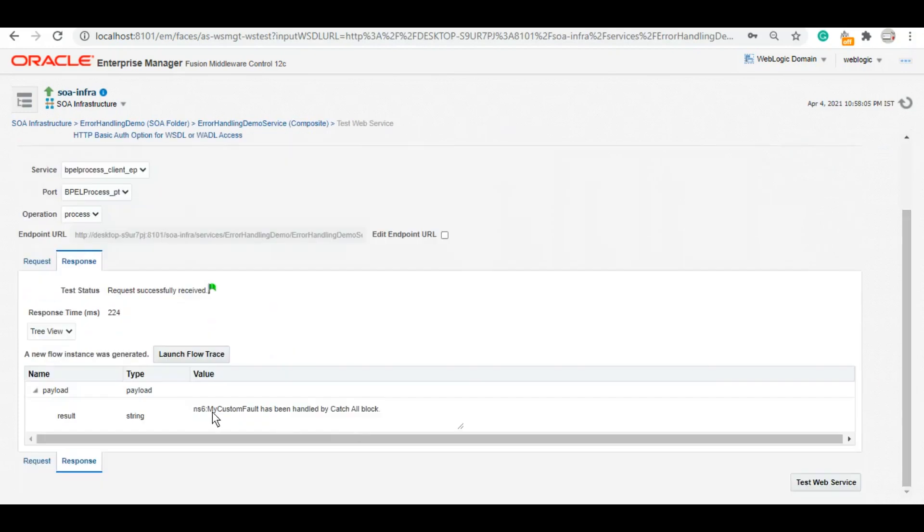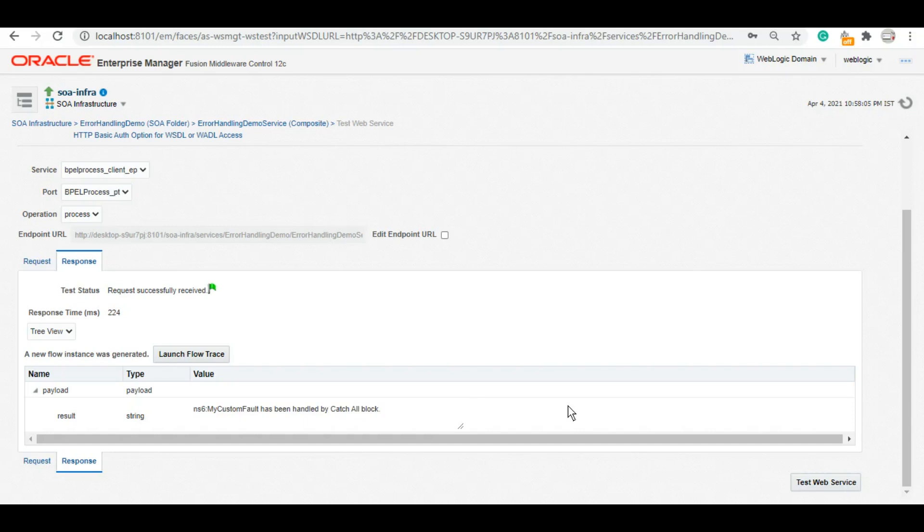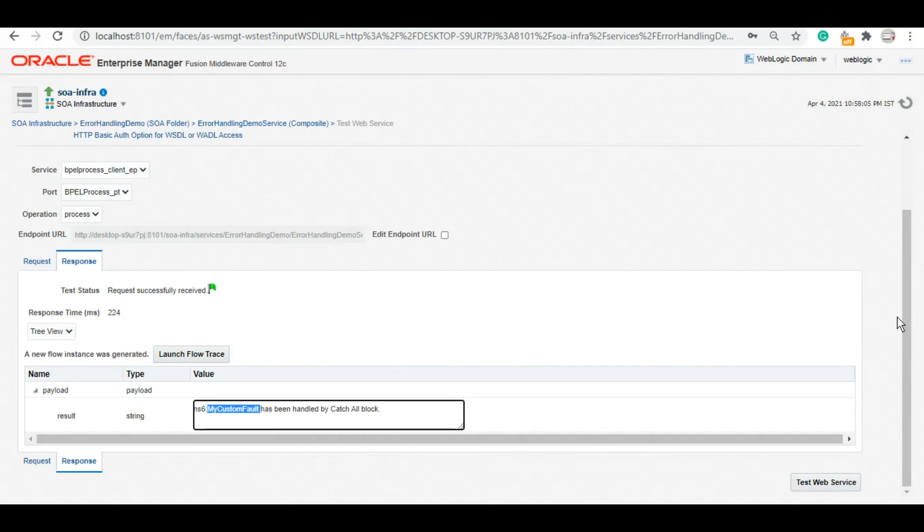So you see it says my custom fault has been handled using catch all. So you basically created a fault of your own just by giving a variable name, a local part, and a namespace. It's that simple. But if you see the documentations on internet or on Oracle, they make it so complicated that many people try and avoid this, but it's really that simple. Now let's see how we can catch a custom fault and let's give it some value also.